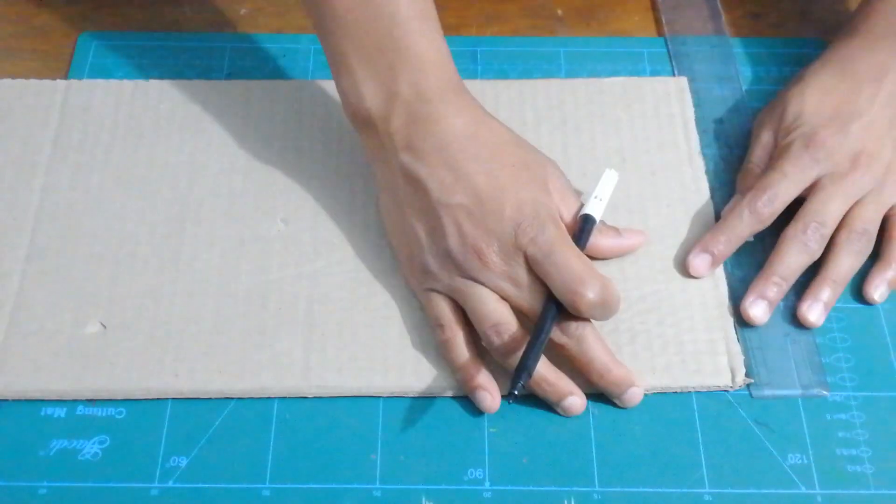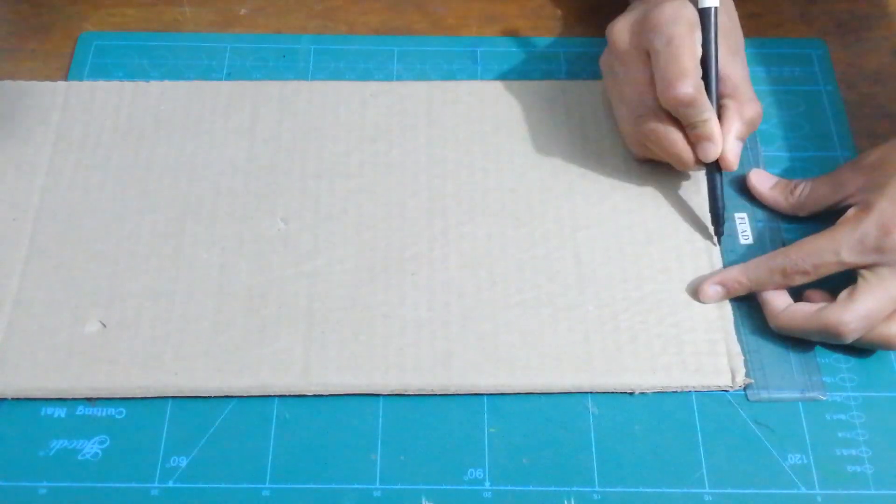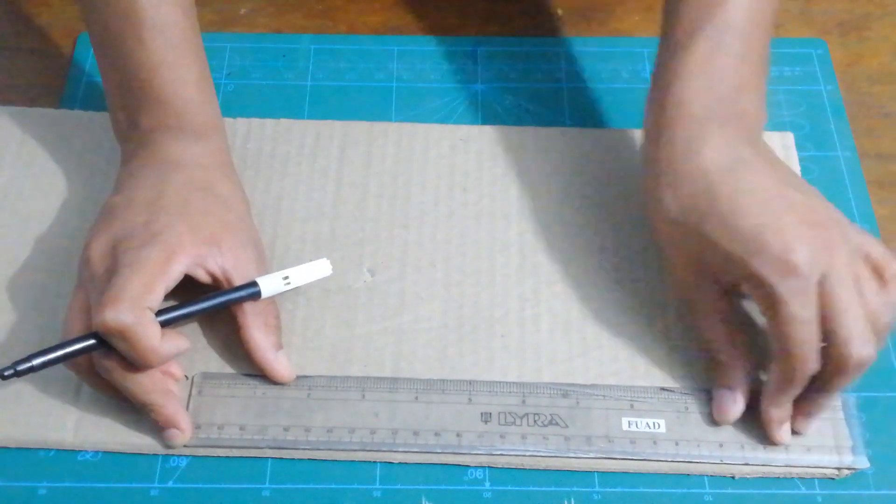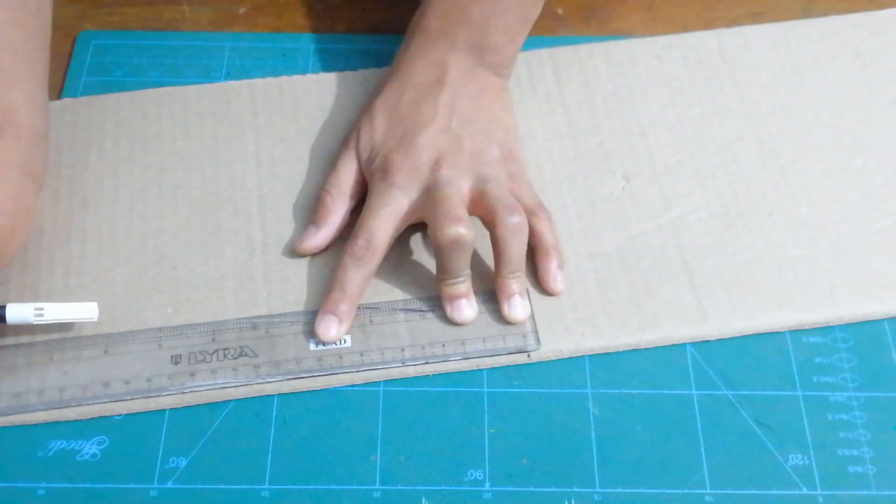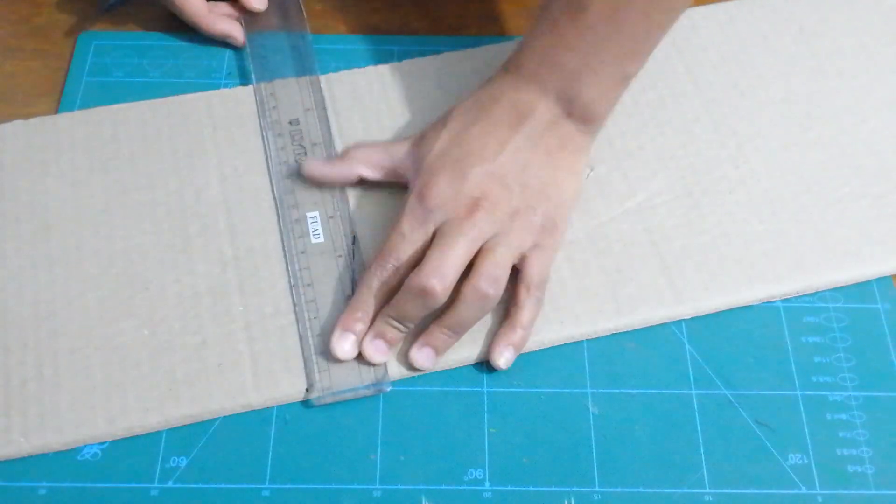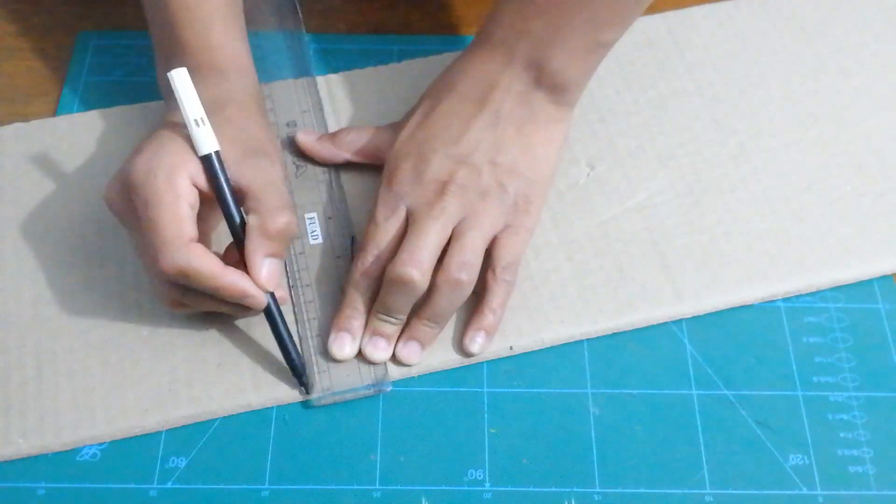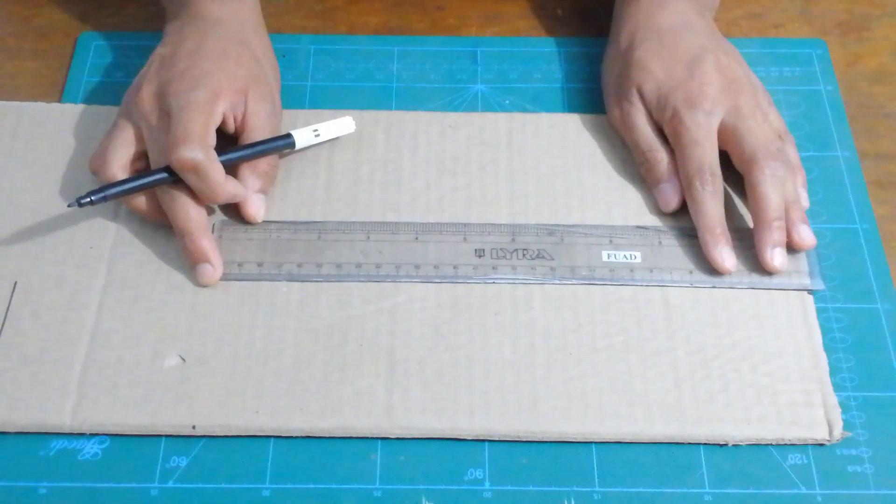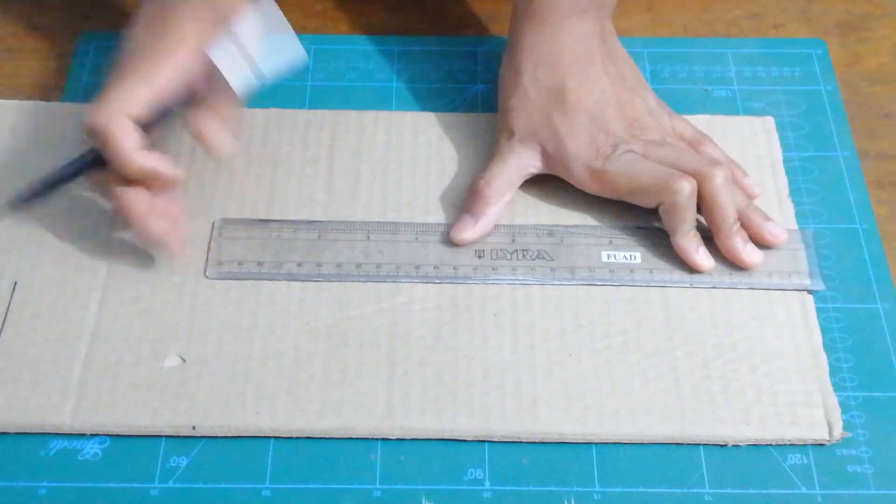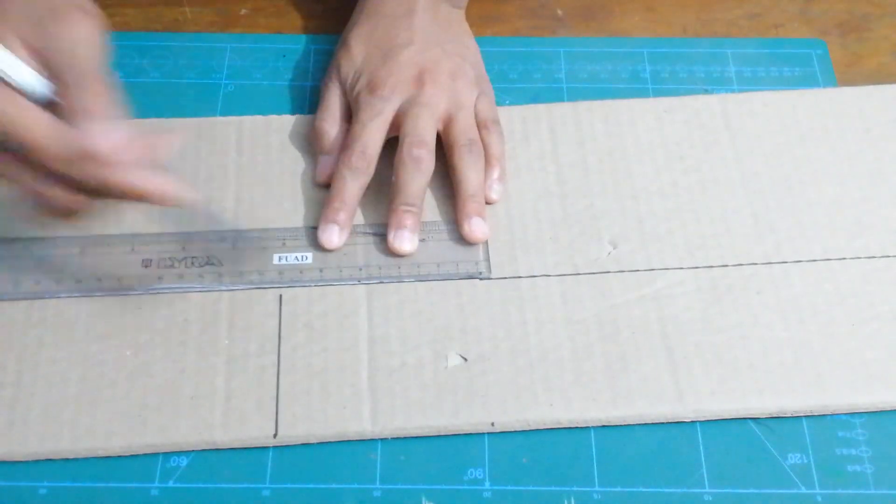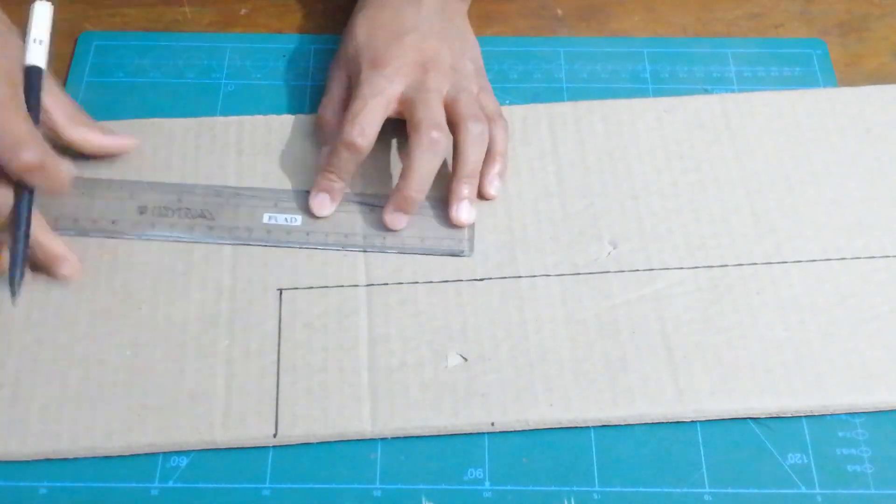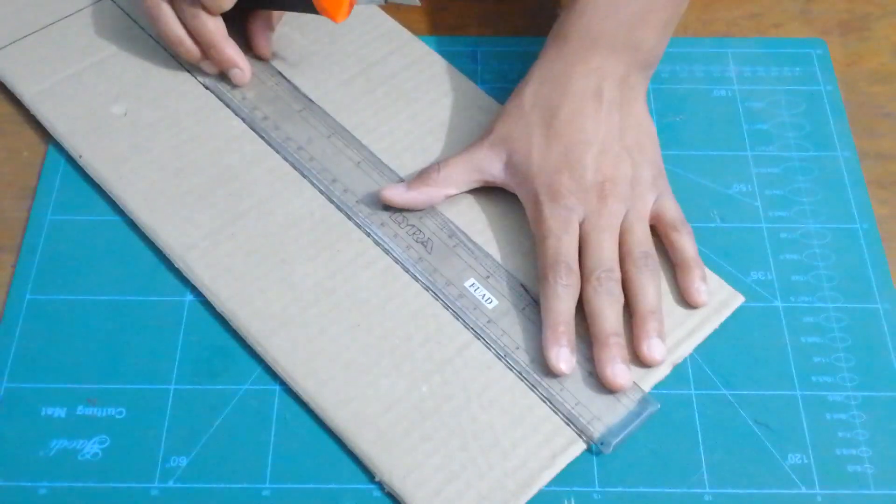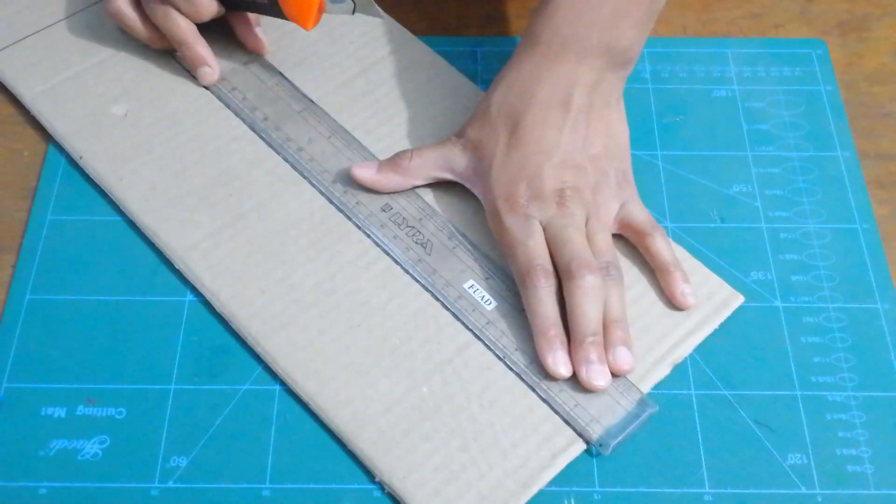Now for the edge of the ring, you want to mark a rectangle on another piece of cardboard. This is basically the stand, the four stands on the ring. And once again, cut out the rectangle.